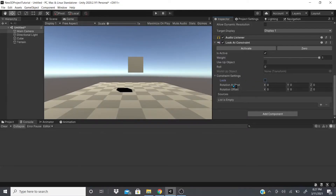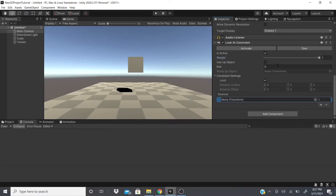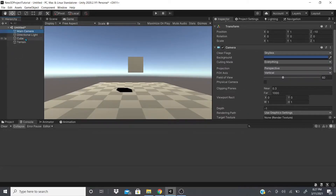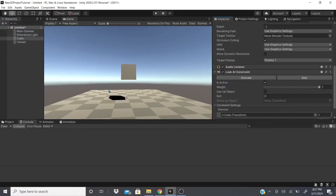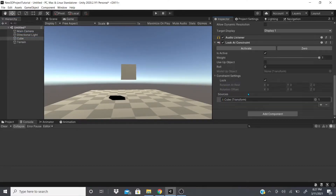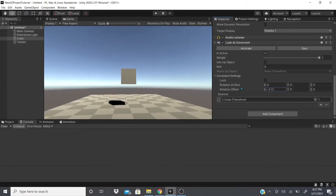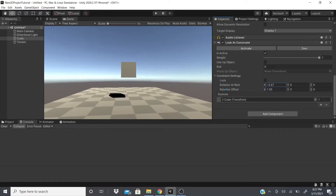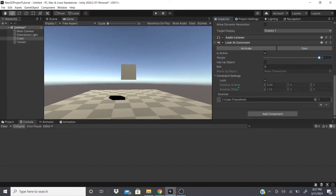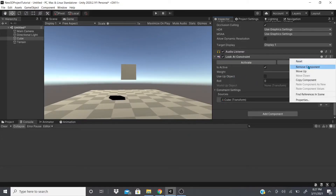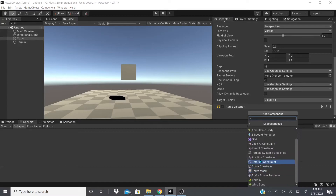You have constraint settings you can adjust — rotation at rest, rotation offset — and you can lock it when you're done. We're going to add the source and set our cube as the source. As you can see the camera snaps onto our cube. We can adjust the offset, the at-rest setting, and the weight. Zeroing everything out pretty much locks the constraint settings.